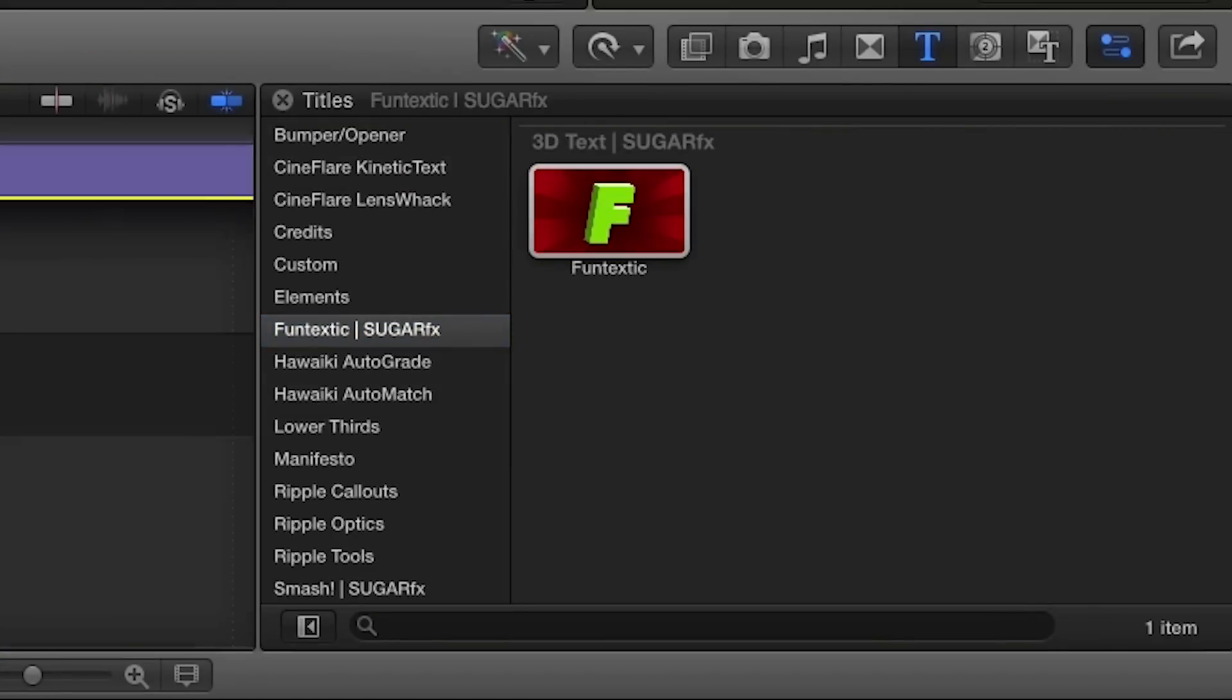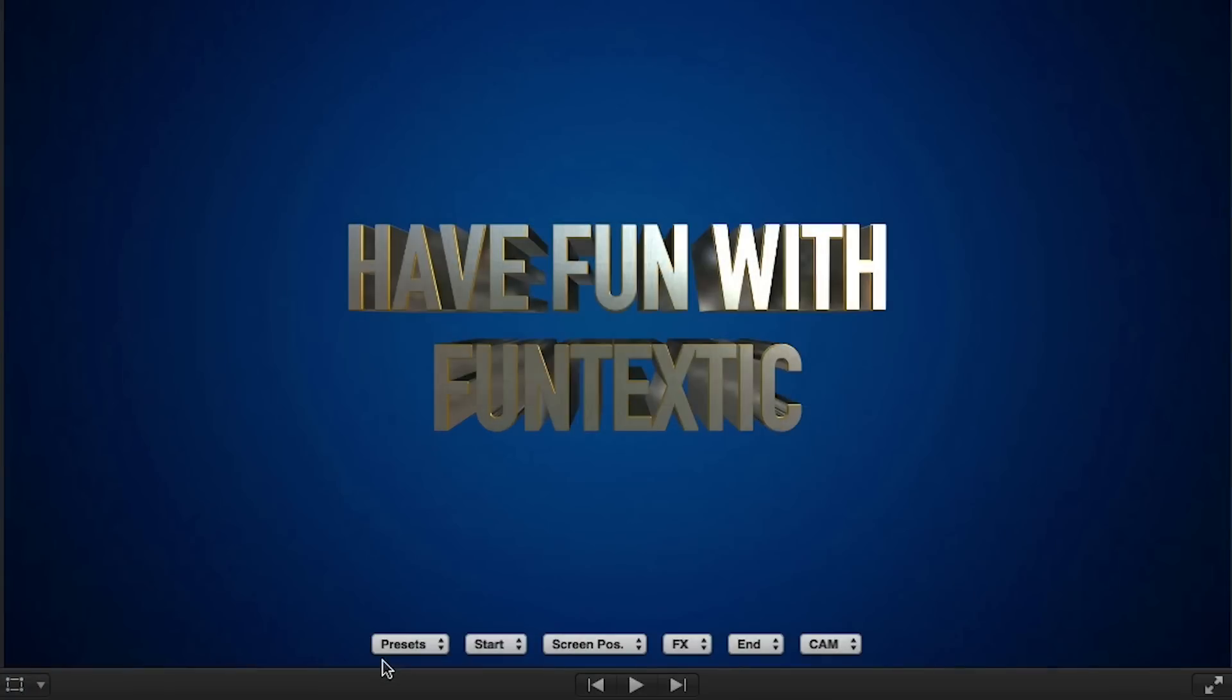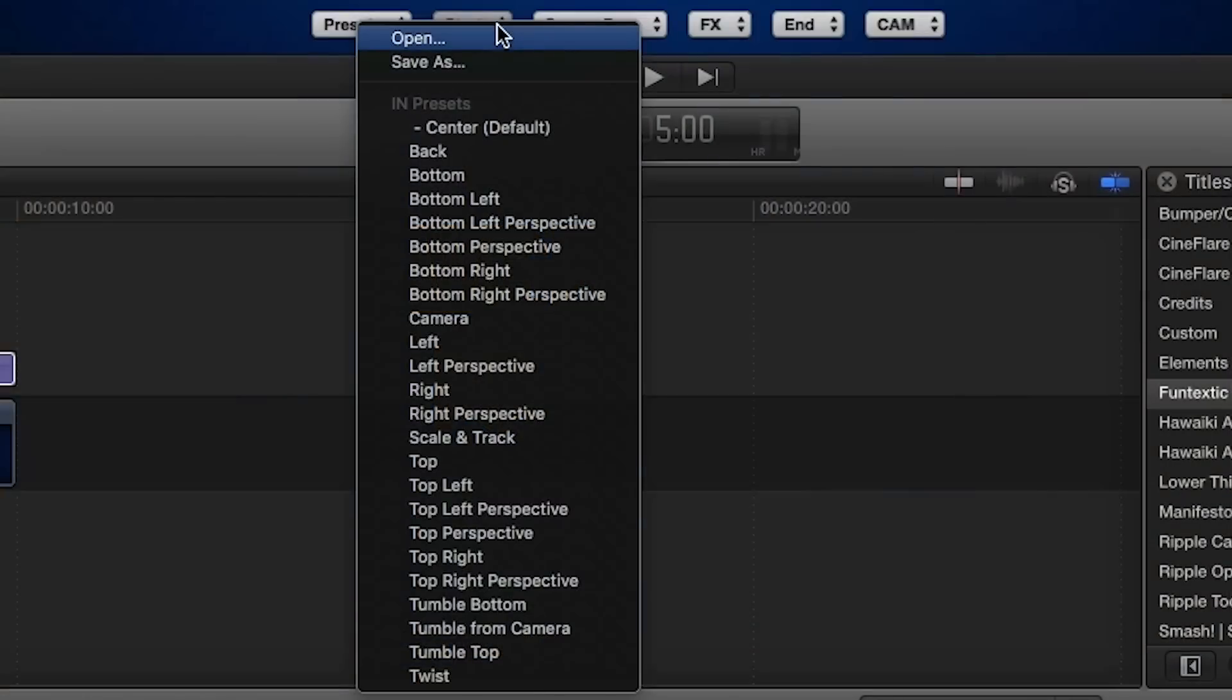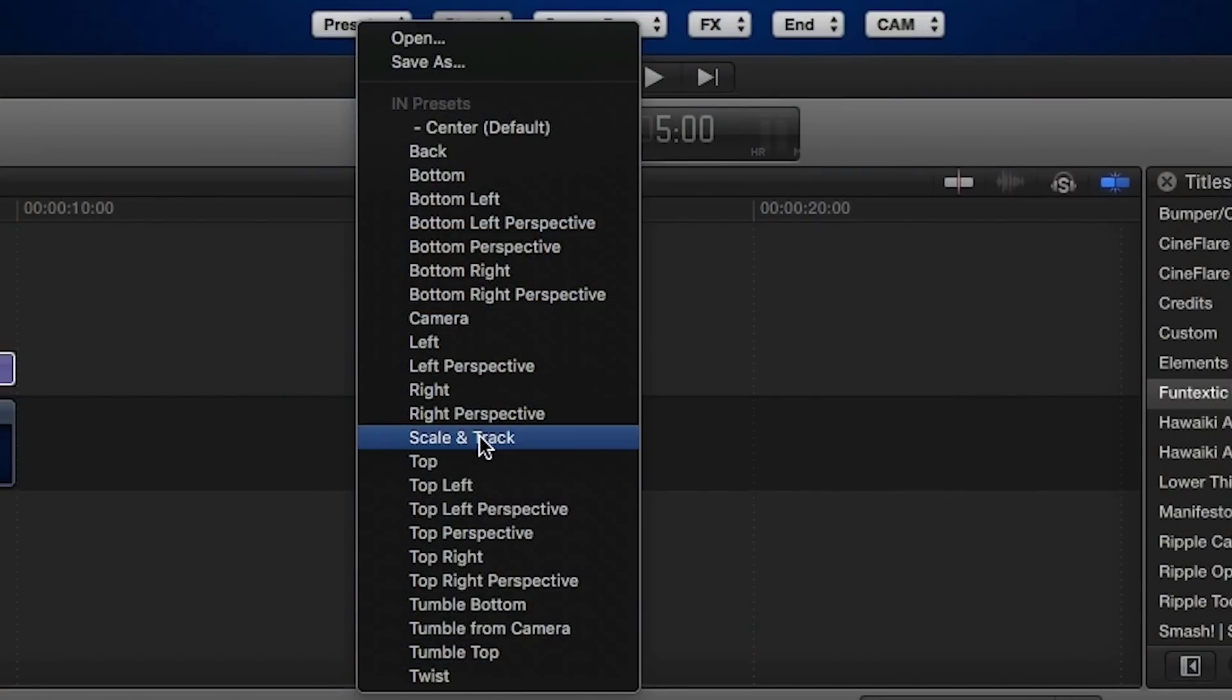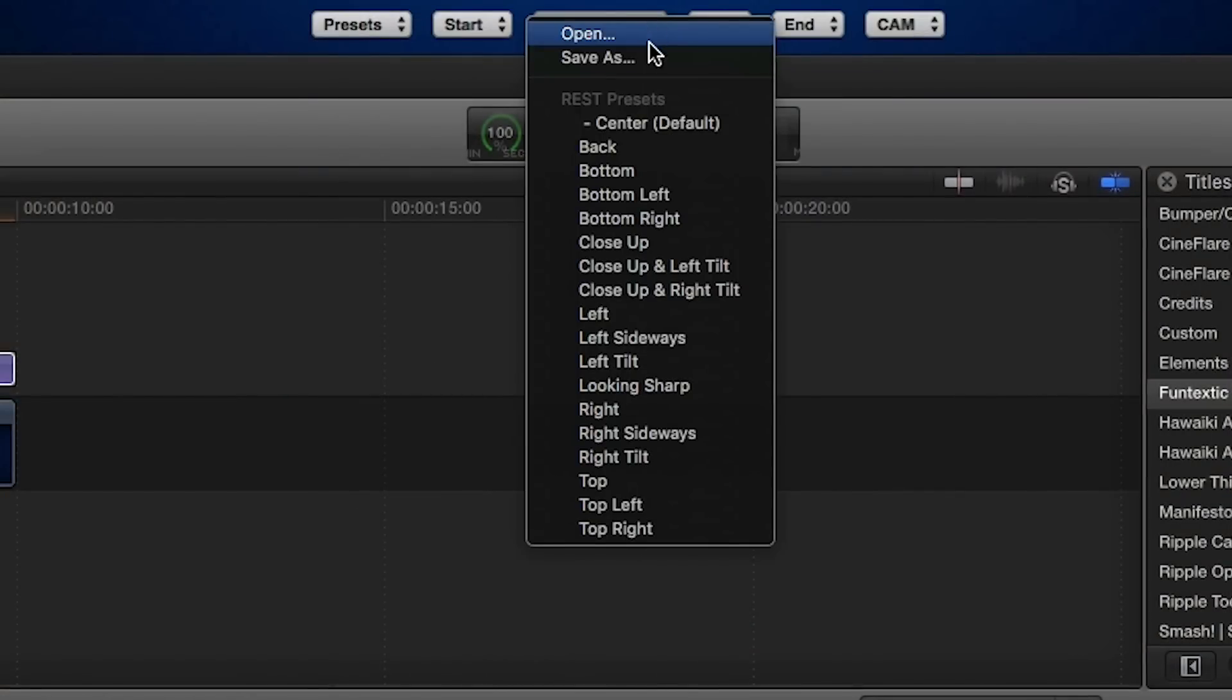When you drag Funtextic to your timeline, you'll first notice that the on-screen interface provides drop-down menus with pre-established settings for each attribute to get your animation up and going quickly.